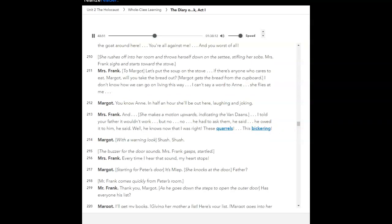Mrs. Frank sighs and starts toward the stove. Let's put the soup on the stove. If there's anyone who cares to eat, Margot, will you take the bread out? Margot gets the bread from the cupboard. I don't know how we can go on living this way. I can't say a word to Anne. She flies at me. You know, Anne, in half an hour she'll be out here laughing and joking. And... She makes a motion upwards, indicating the Vondons. I told your father it wouldn't work, but no. No, no, he had to ask them. He said he owed it to them, he said. Well, he knows now that I was right. These quarrels, this bickering. With a warning look. Shush! Shush!